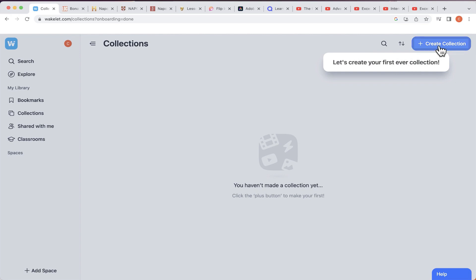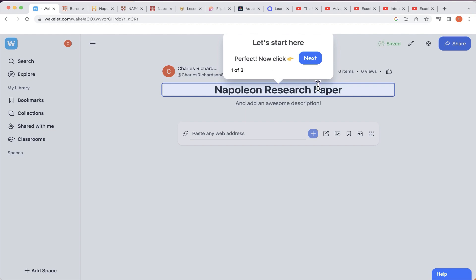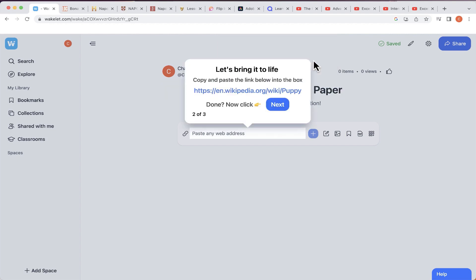Once you've done that, you're able to create your first collection. I'm going to click 'Create collection' and give it a title. In my first example I'm going to pretend to be a student — let's say I have an assignment to write a research paper about Napoleon, so I'm going to name this 'Napoleon Research Paper.' Because this is the first time using Wakelet with this account, I'm getting help bubbles walking me through the steps — you'll only see those the first time.